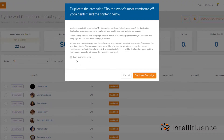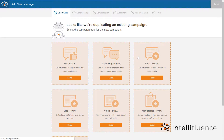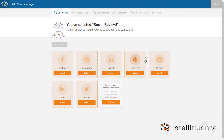You have the option to copy over all of the influencers that are part of the existing campaign to save you time. Now you will select a campaign goal for the duplicate campaign. Next, you will select a target audience.